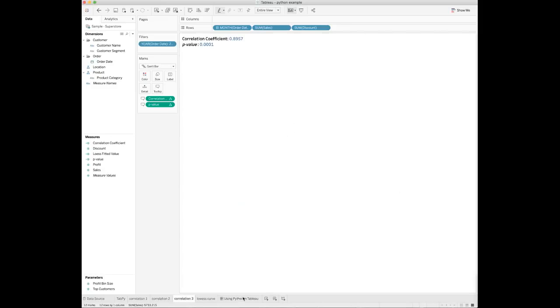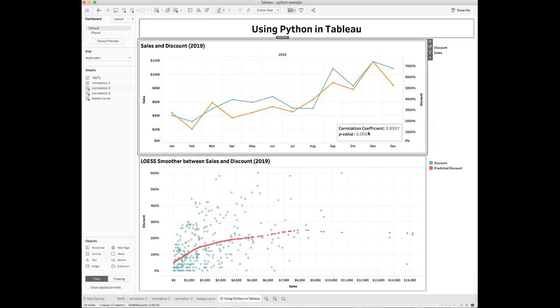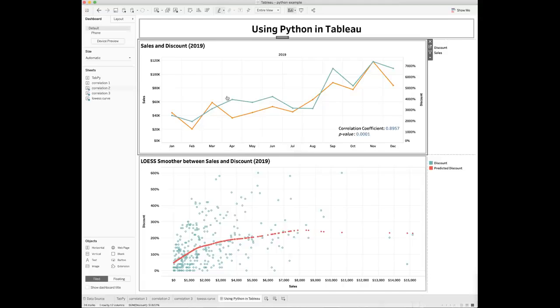Then you can overlay this sheet to your chart to visualize the calculated Pearson correlation coefficient and p-value between total sales and discount.